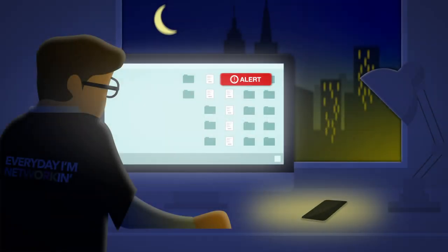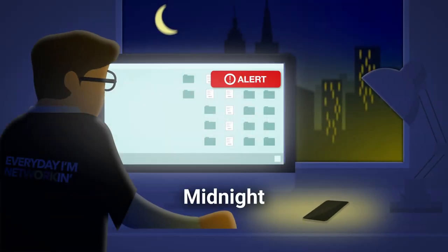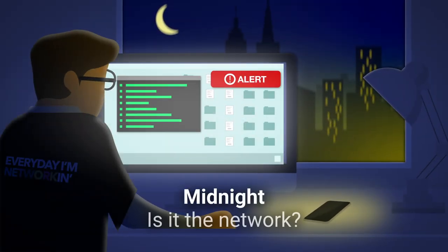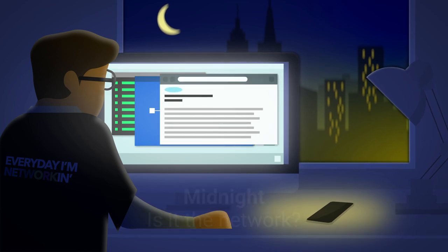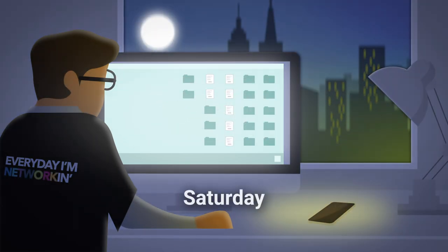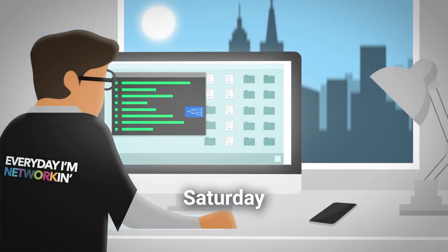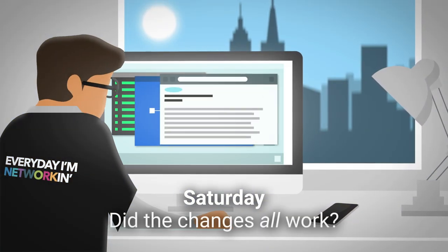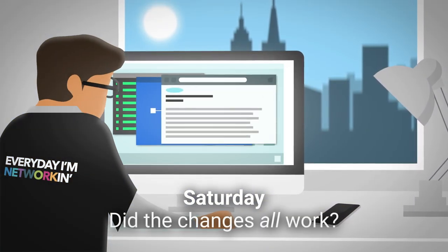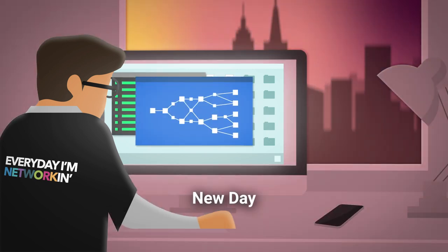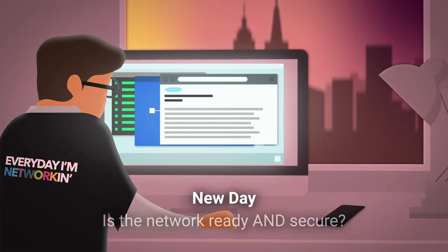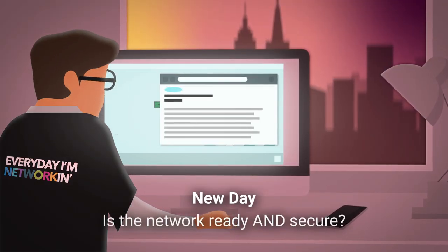Welcome to the network team. It's midnight and an alarm went off. Is it the network? Or it's a Saturday change window. Did the changes all work? Or it's a new day and a new app. Is the network ready and secure for it?